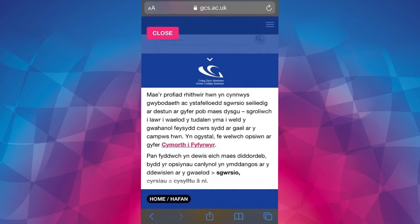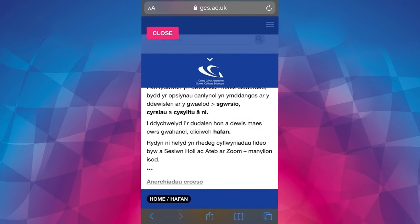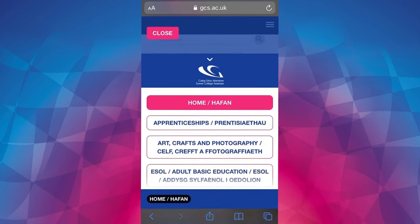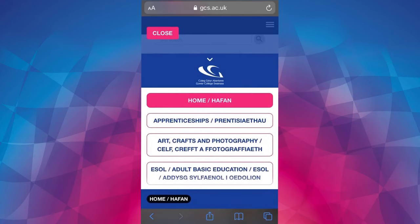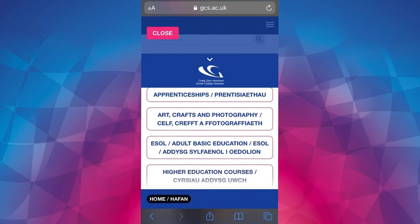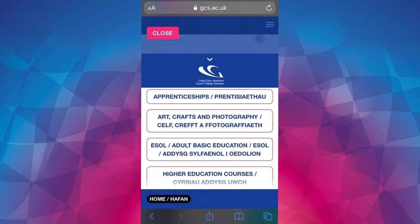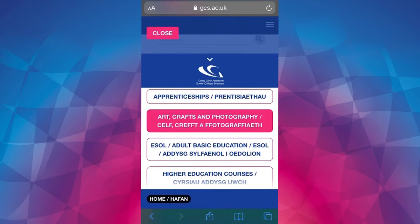The Welsh text is underneath the English text, and right at the bottom are buttons to the different sections of the website experience. These will vary depending on which open evening you're attending, but they will always include apprenticeships, the subject areas, higher education and student support. Choose the area that you'd like to explore.